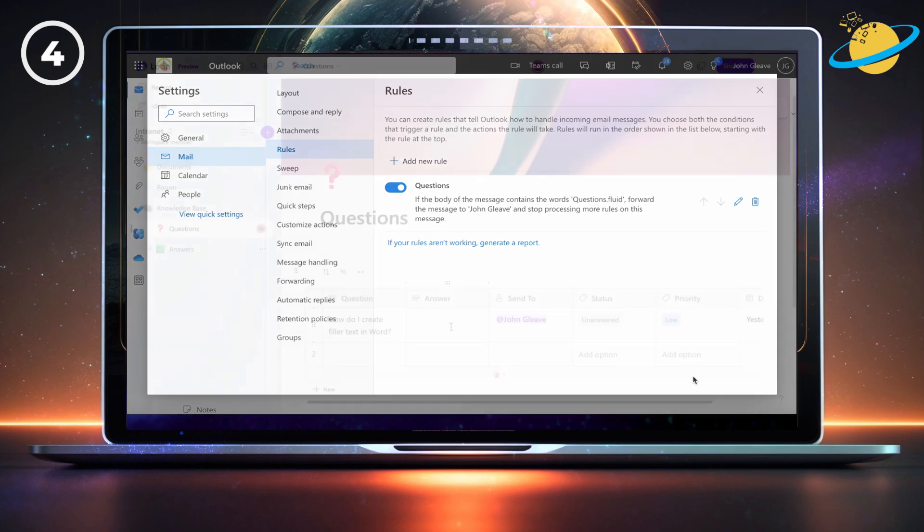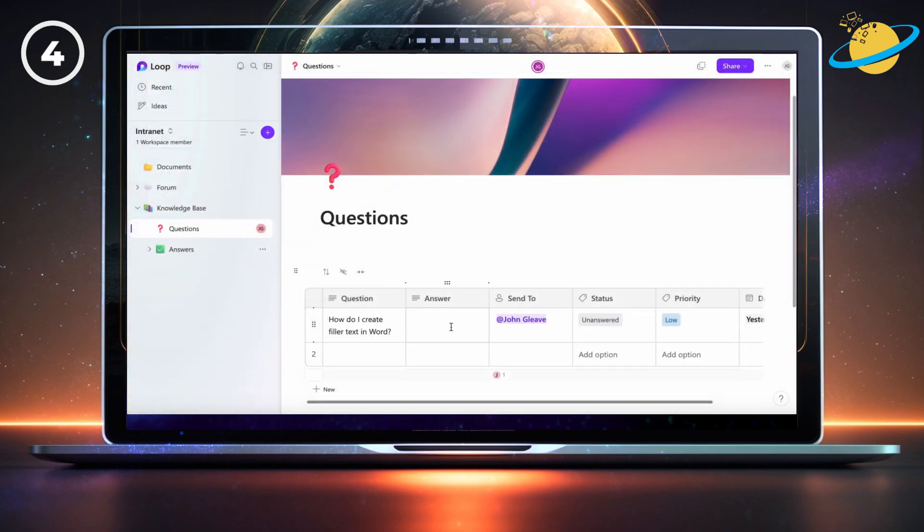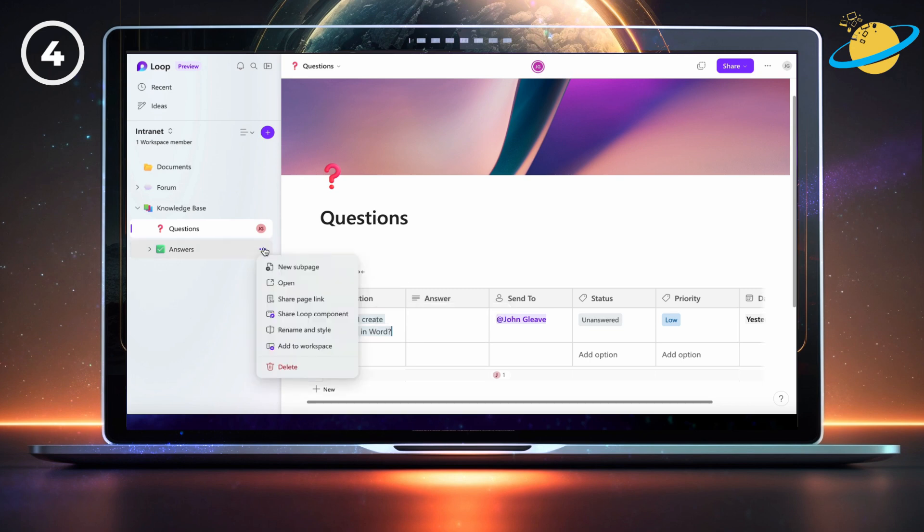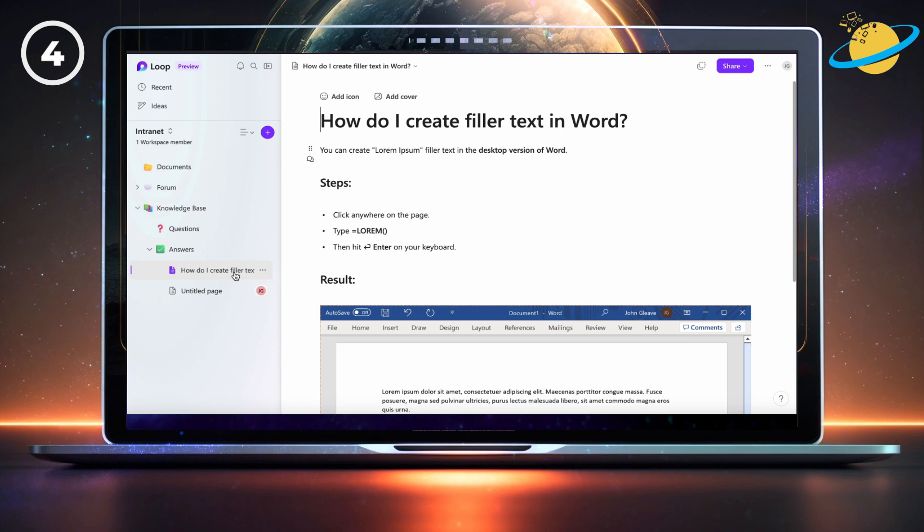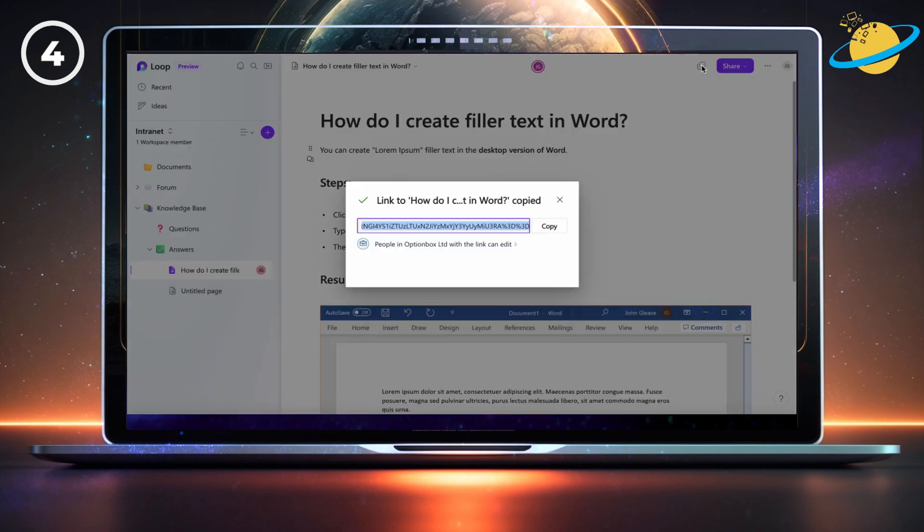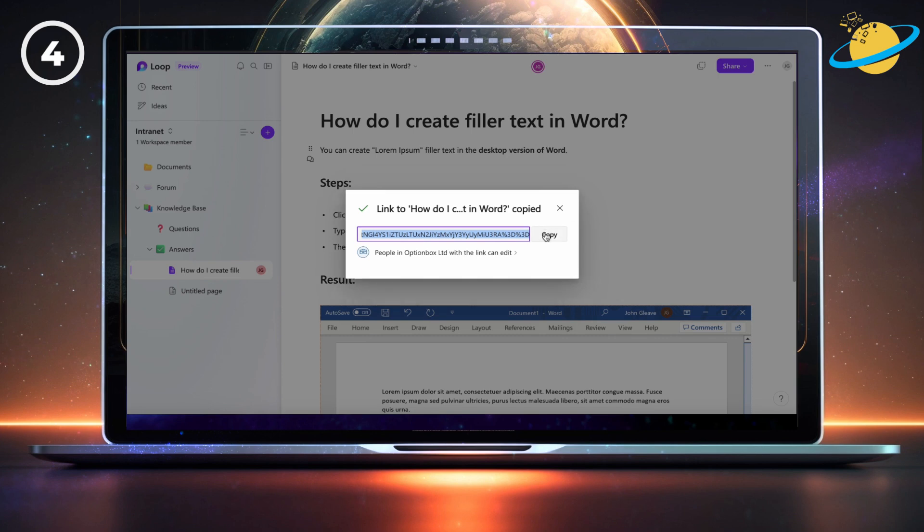To answer a question, create a new subpage called answers. Then select the question, and copy it. Now create a new subpage in answers and use the question as the page title. Once you've answered the question, head up and click the copy icon. Remember to hit the copy button to ensure the link's been copied correctly.